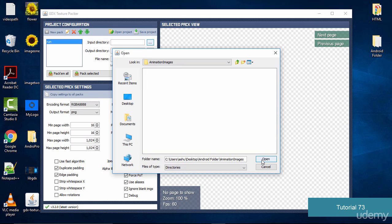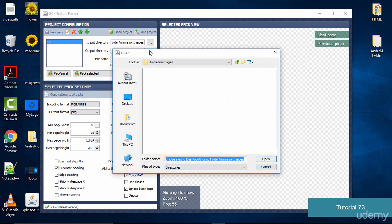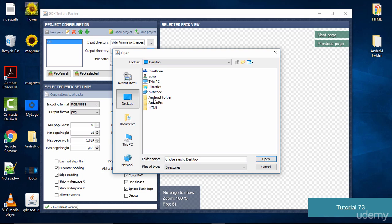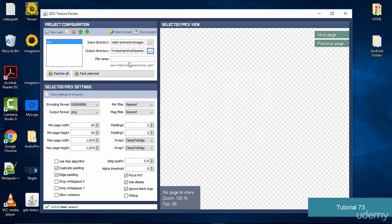I hit Open and then we also need to specify the output directory. For the output directory we want to specify the path where our LibGDX project is located. Mine is in a Desktop folder called Android Pro. I select it, go to Test, then Android, and inside Android we need to store these images in the assets folder. Once this is done I click OK and specify the pack name as 'run'.